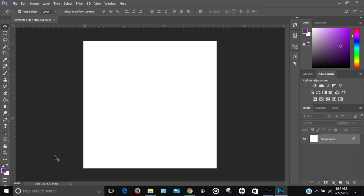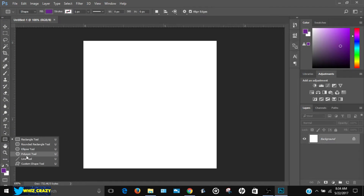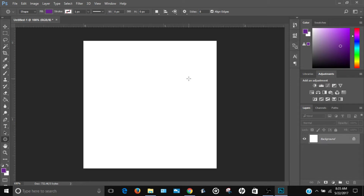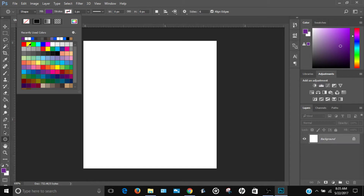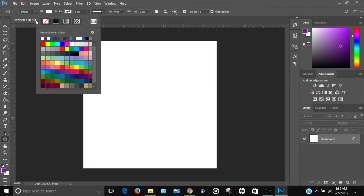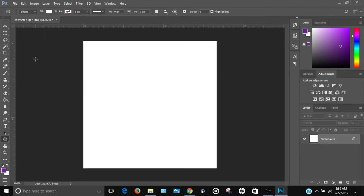First thing you want to do is create a shape. Go to the rectangle tool and long-click, then select the polygon tool. Change the sides to six, change the fill to white, and set the stroke to nothing.